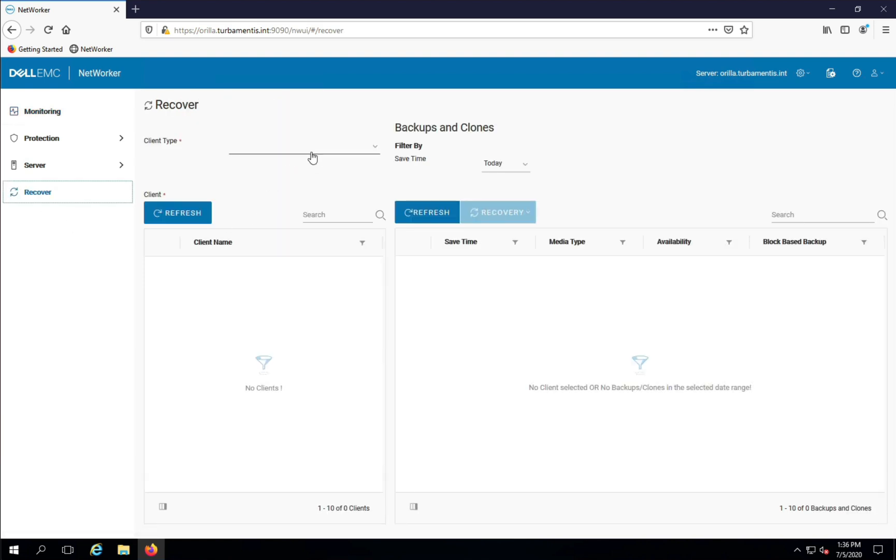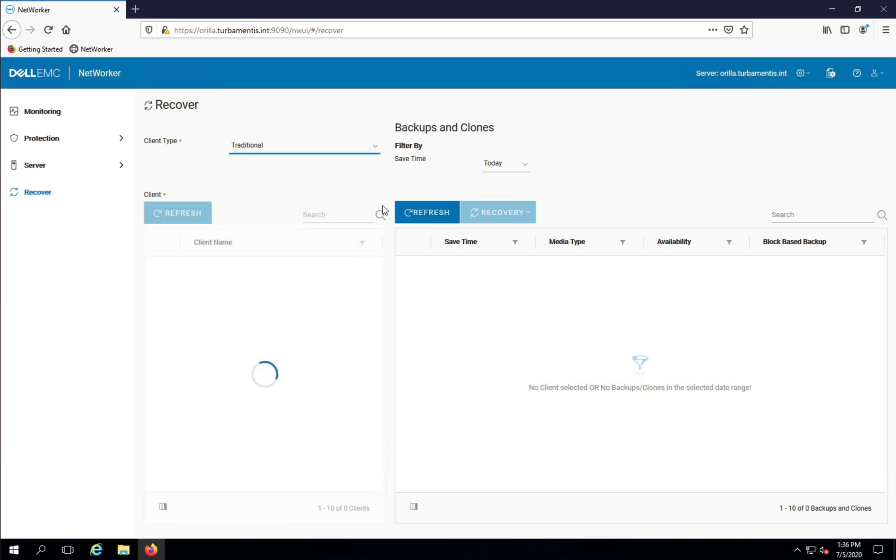Start by choosing the client type, in this case, traditional. You'll get a list of all the clients that you can click through, or just type the client name to jump directly to it.